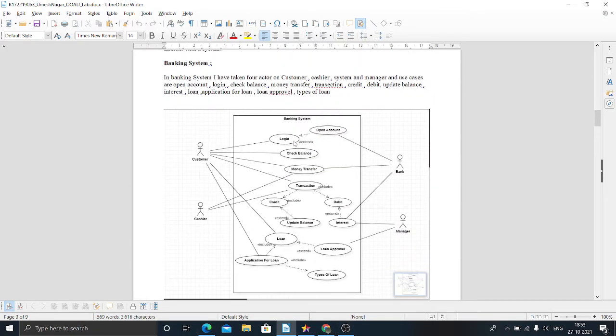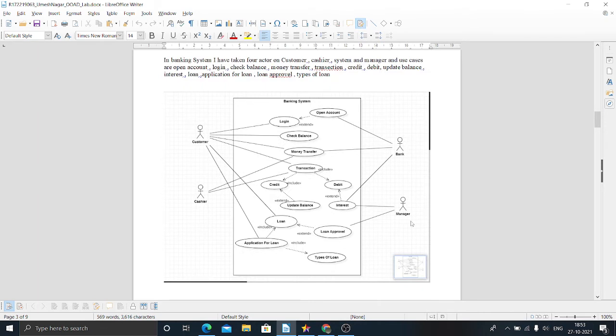You can see the use case diagram of the banking system. There are four actors: customer, cashier, bank system, and manager.